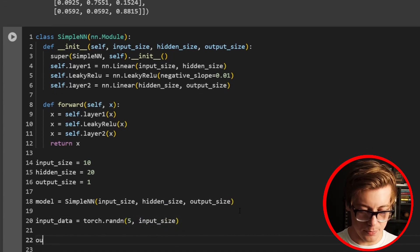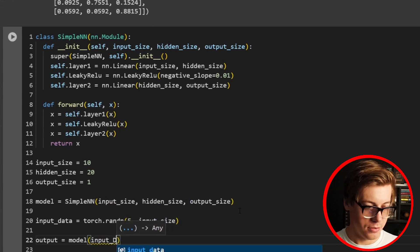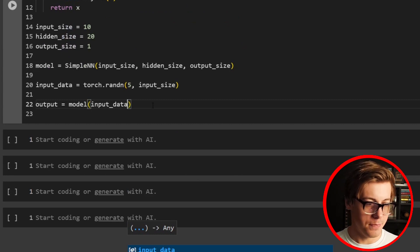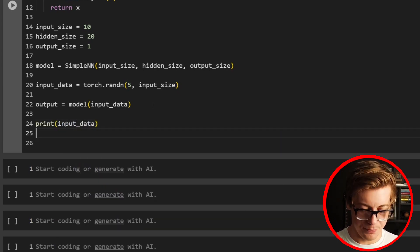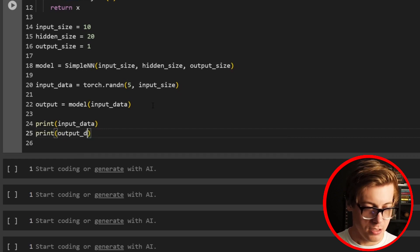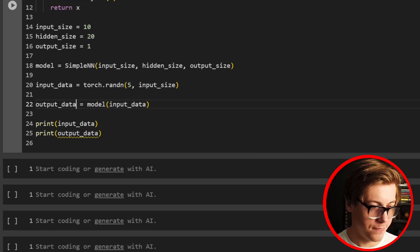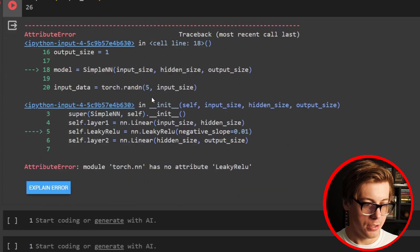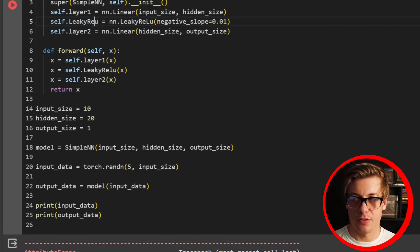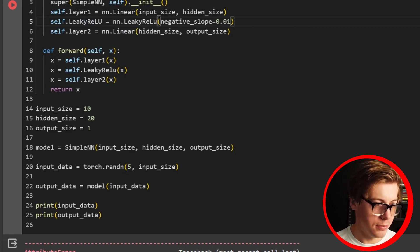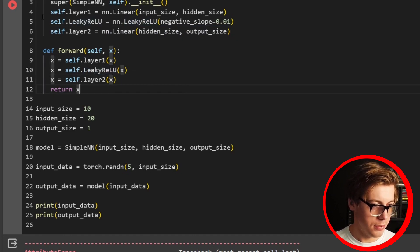Now we need some input data, so input_data equals torch.randn of shape (5, input_size). Then output equals model(input_data). Let's print both input_data and output to show how the data has been transformed. I had a small typo — LeakyReLU needs a capital L and capital U — super simple mistake, but easy to make. After fixing it, it's now working.